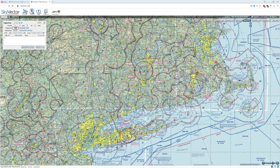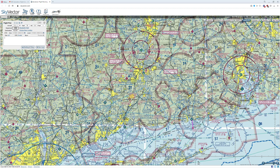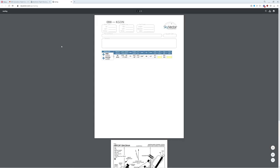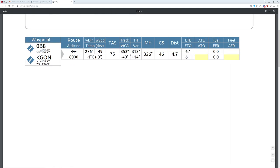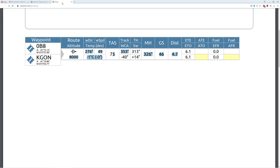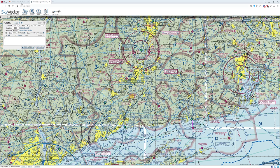The key thing is, if you're using something like SkyVector and you want to get the true course, all you have to do is go over to the nav log, and if you take a look right here, it will give you something called track, which is the actual true course that we need. The important thing is, course is always true, not magnetic north.